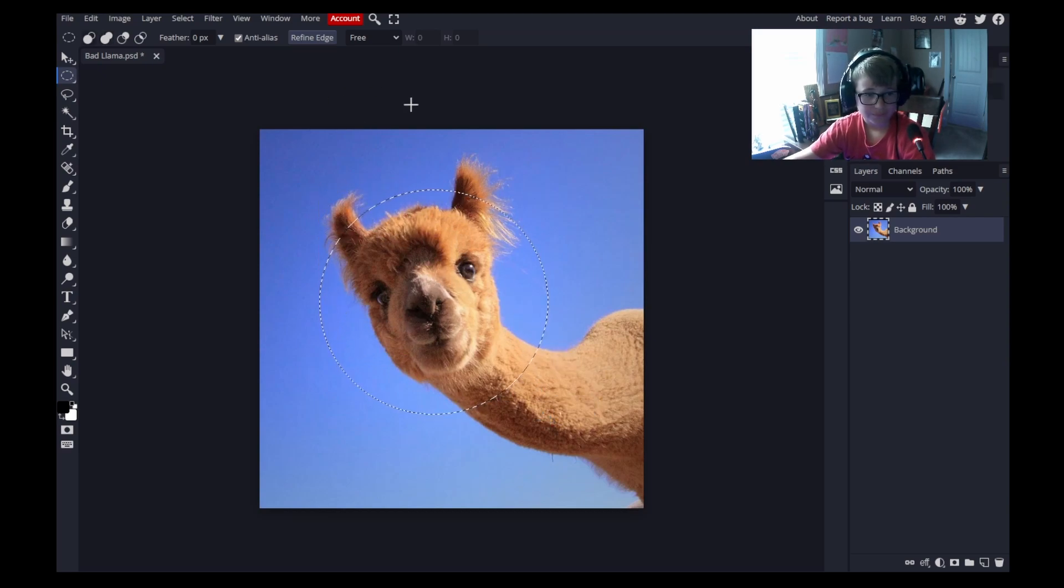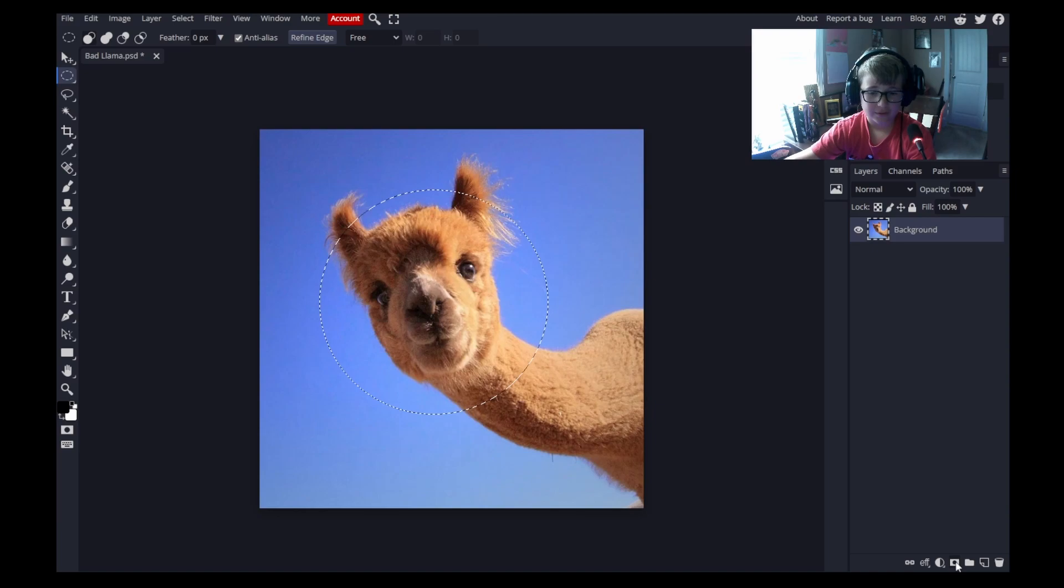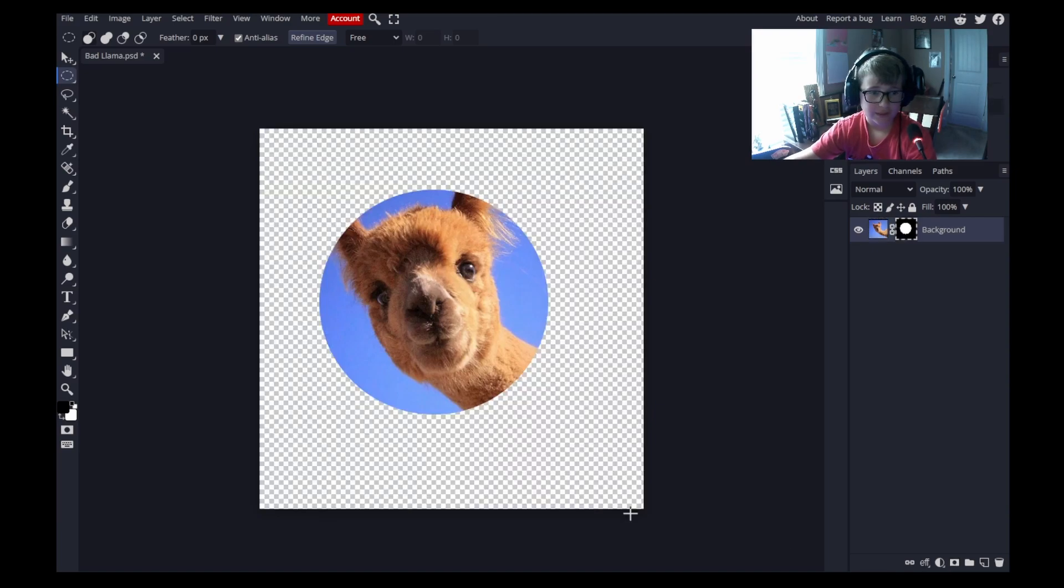After you've done this, you'd come down here to add the raster mask, click that, and done. It's that easy.